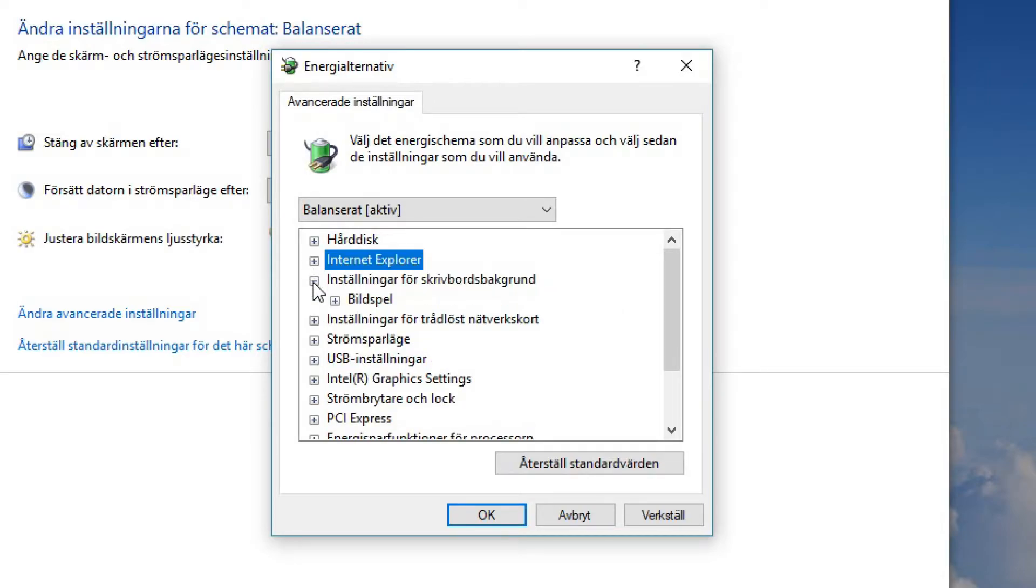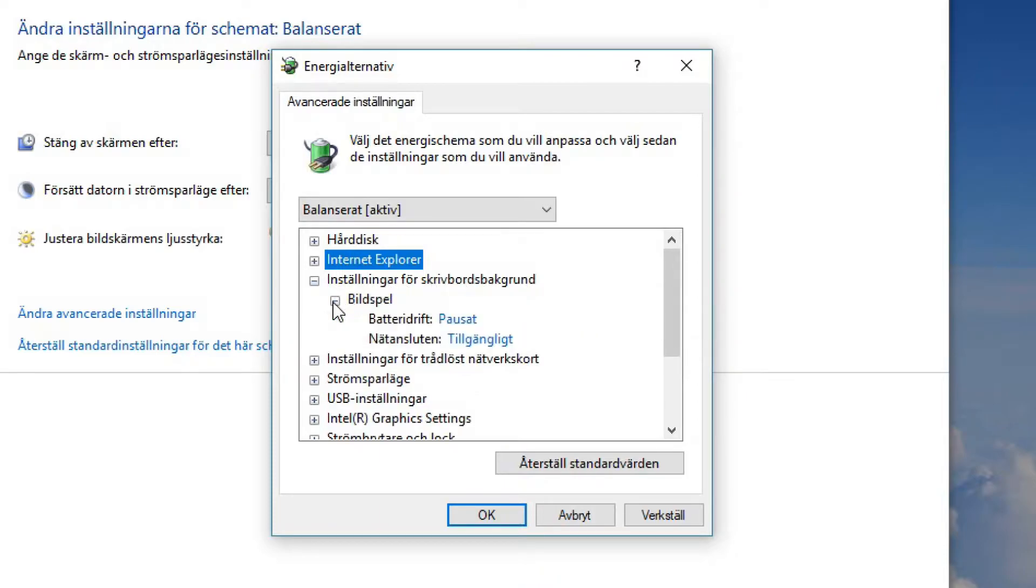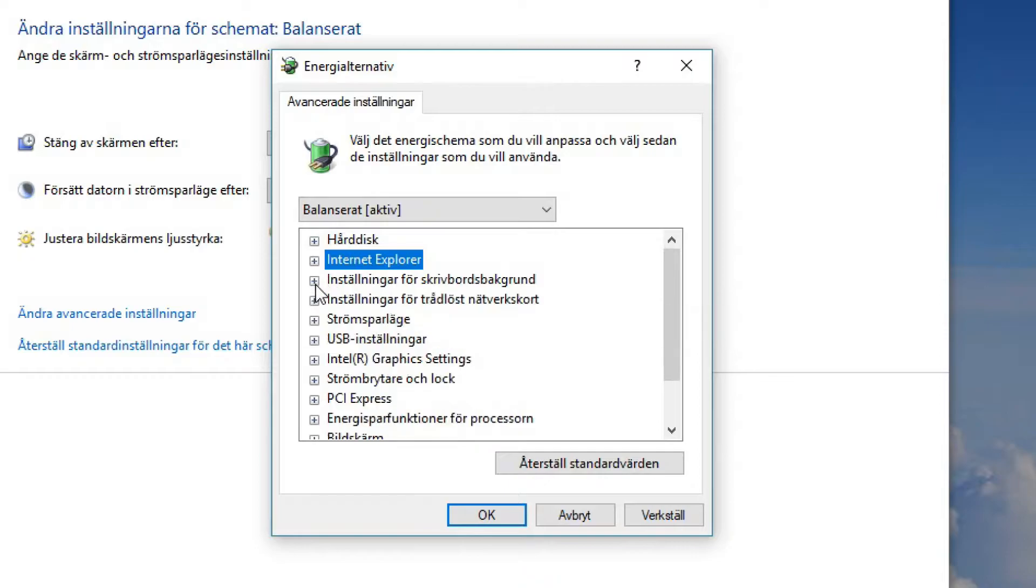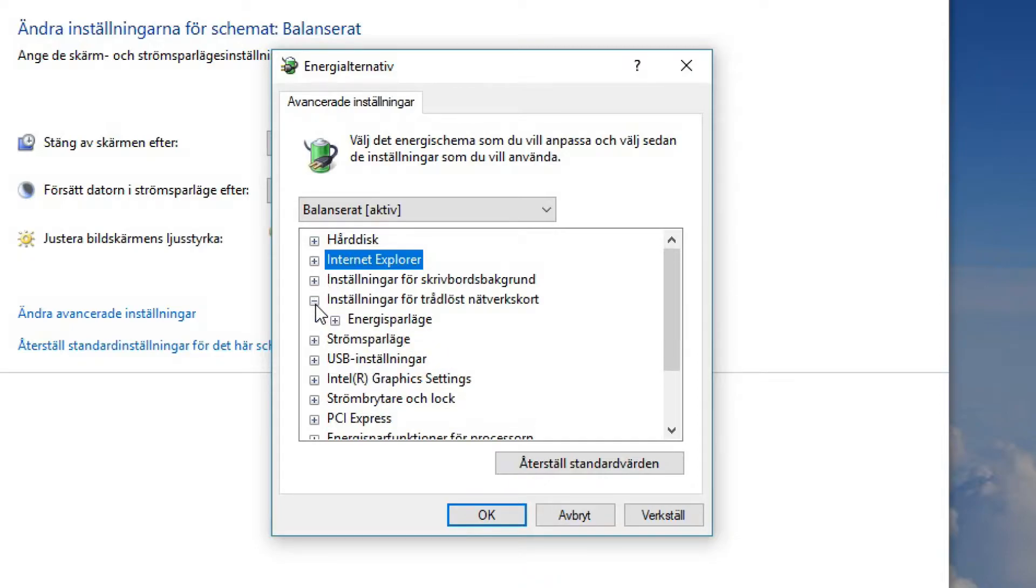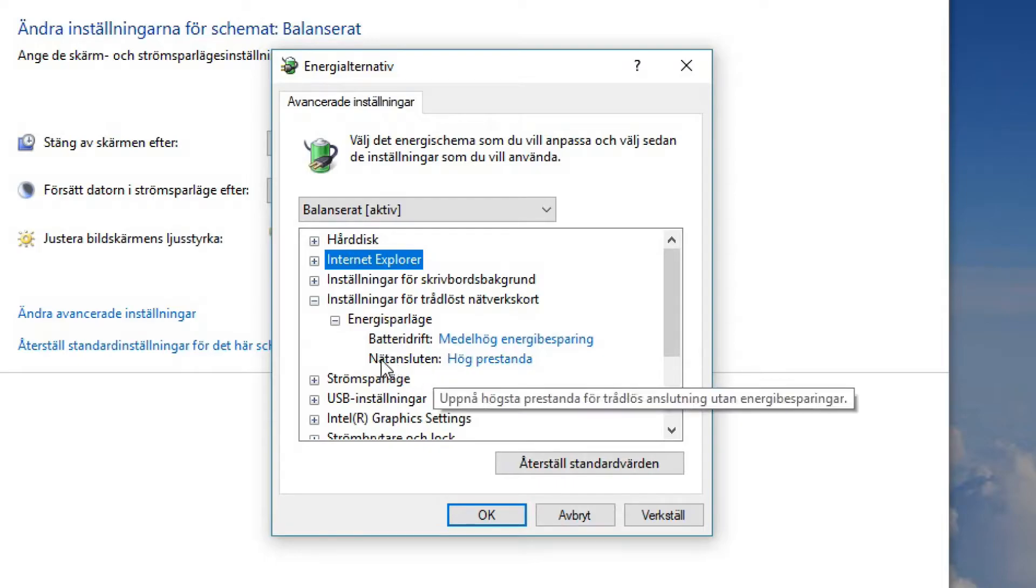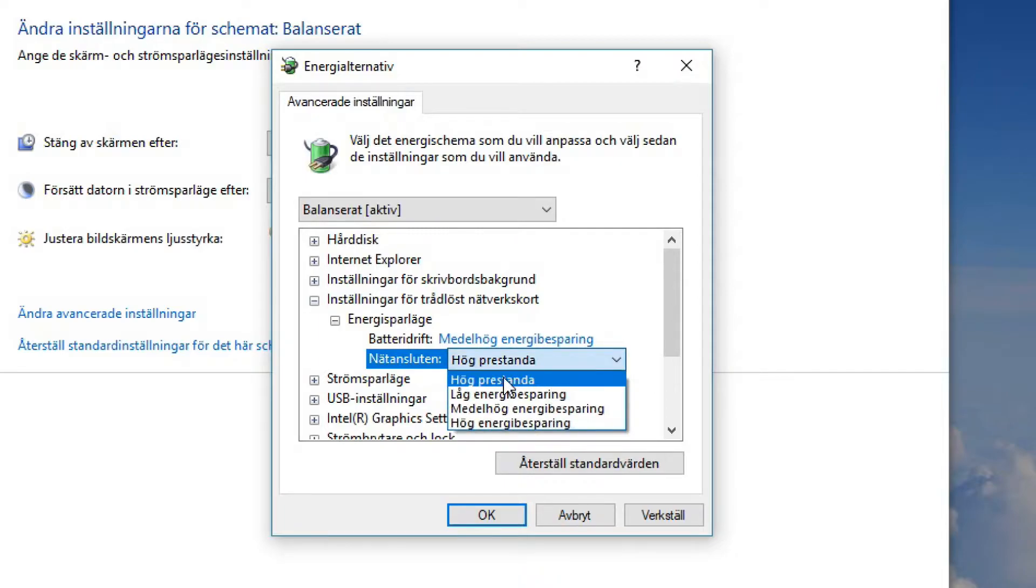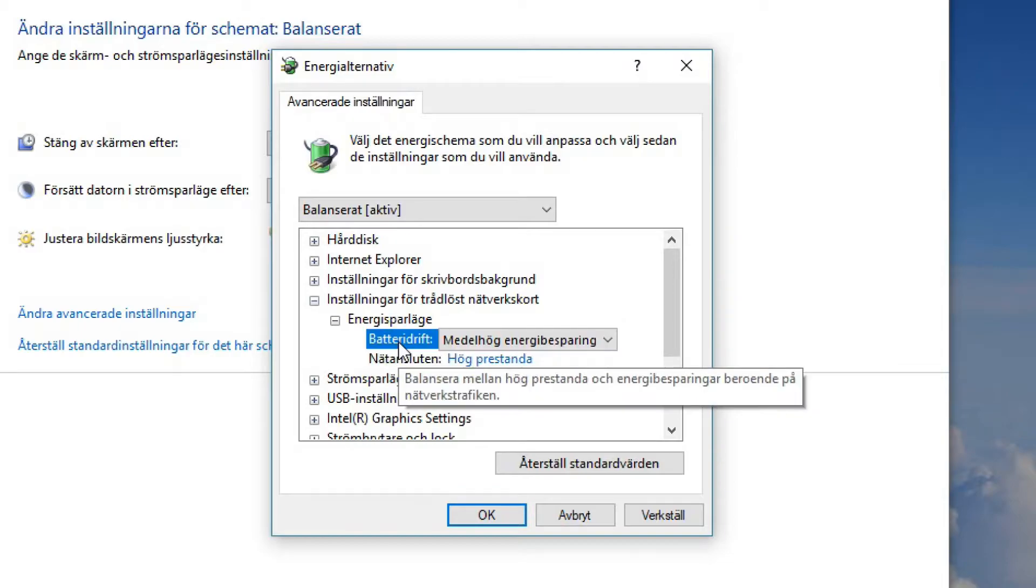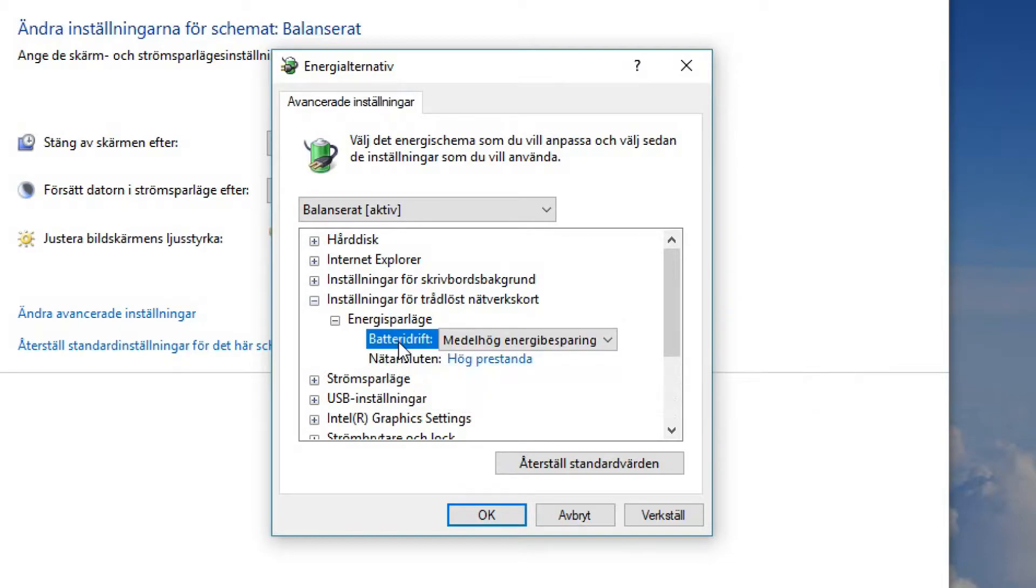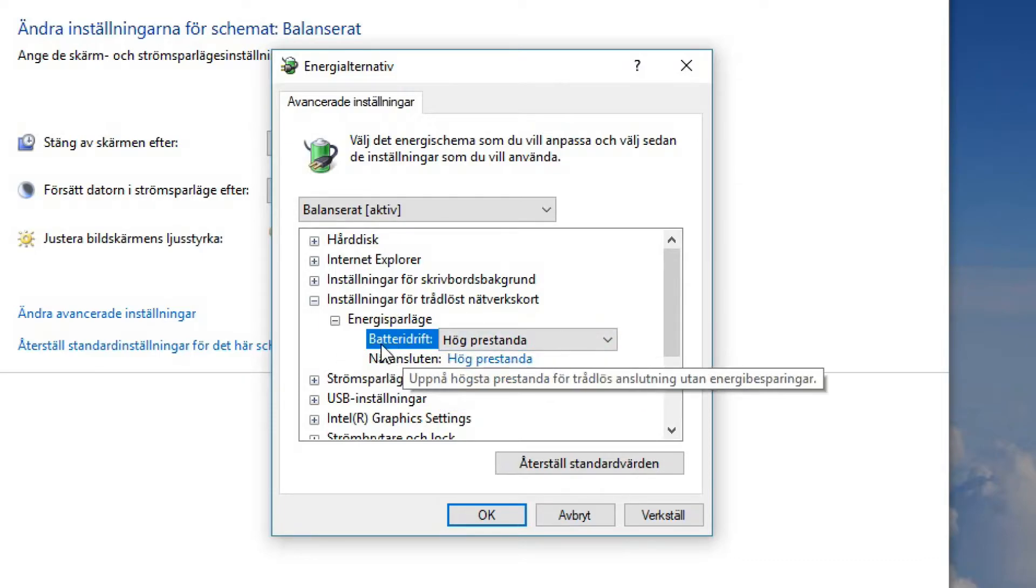Here we have the desktop background, it's not so interesting, you don't need to do anything about that. Here we have settings for wireless network. Now you want to make sure that when you're connected to the power outlet you want it to be at high performance. However, if you want your network to be at full speed, full performance even when you're not connected to the power outlet, you can change the settings to high performance as well.